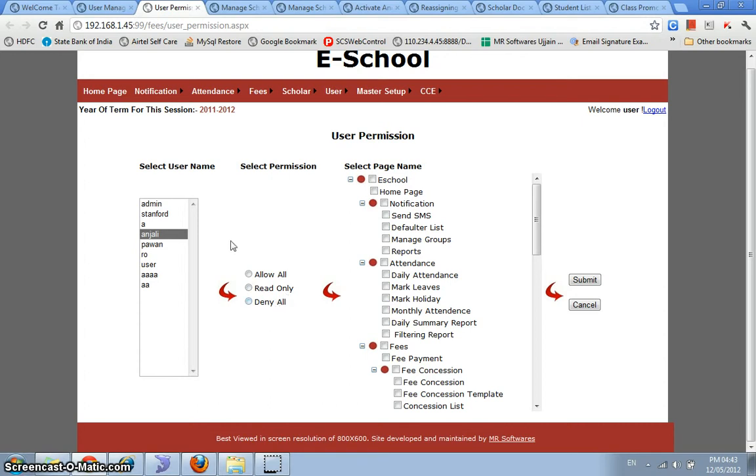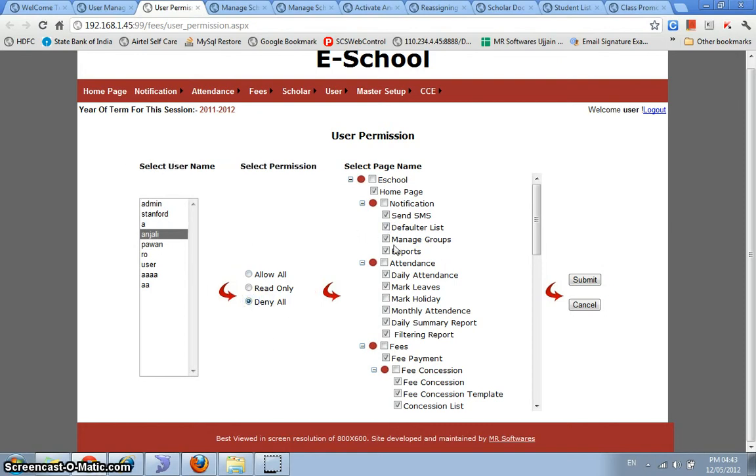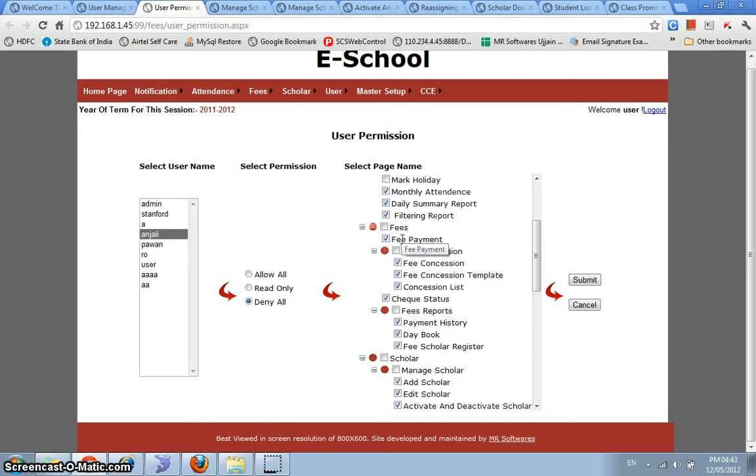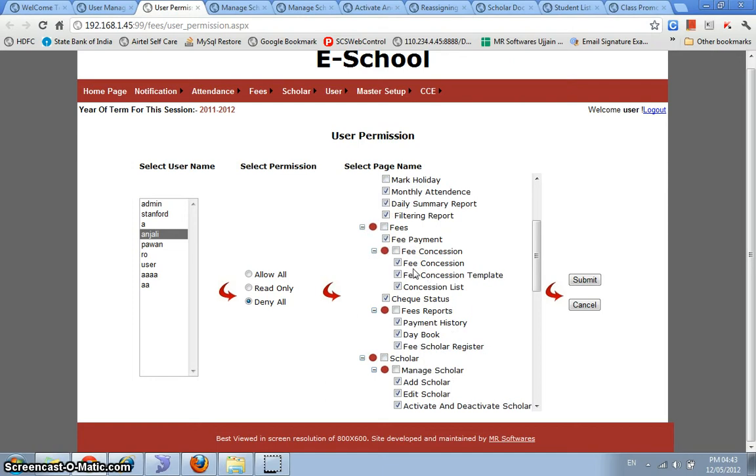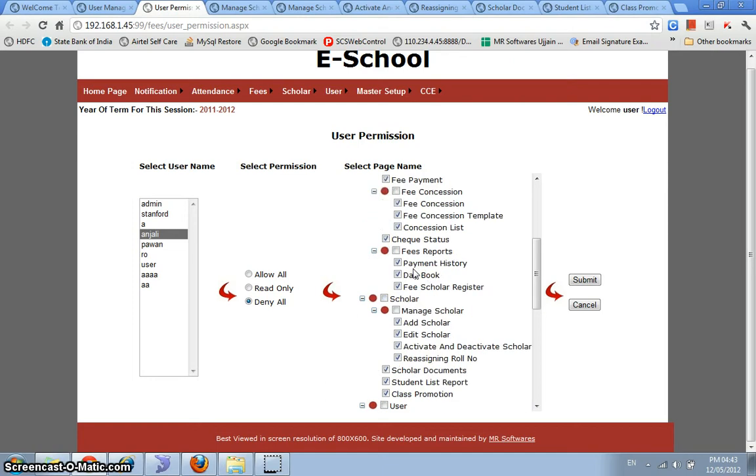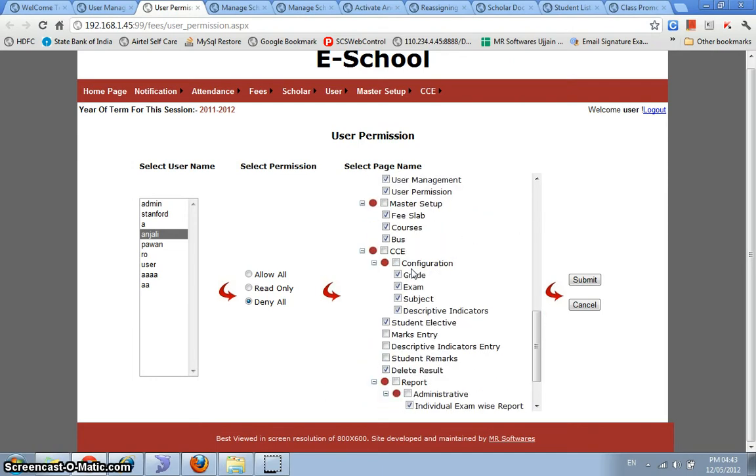So basically if we give Anjali a deny all on any form, then if we log in as Anjali, then Anjali would not be able to use those forms. So let's see. If we say Anjali deny all, then we can see that here, and we mentioned that Anjali can just basically access mark holidays and that's it. That's about it.